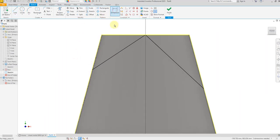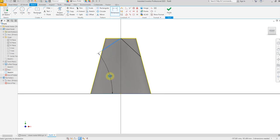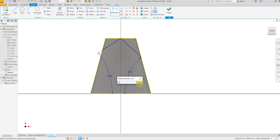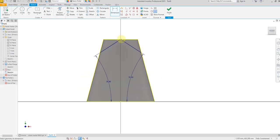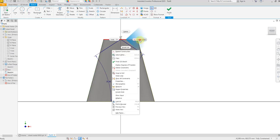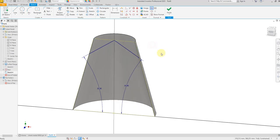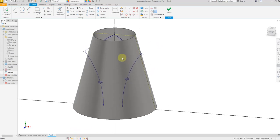Now let's give a dimension of 35 degrees — OK. And the same: 35 degrees — OK. Now select this line and convert it to a construction line. Now finish the sketch.